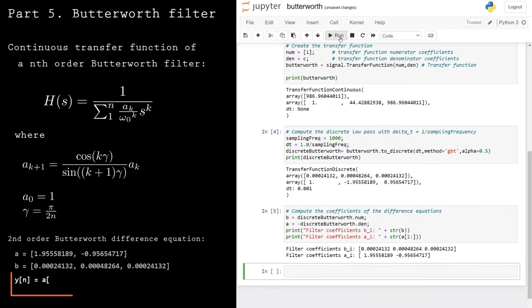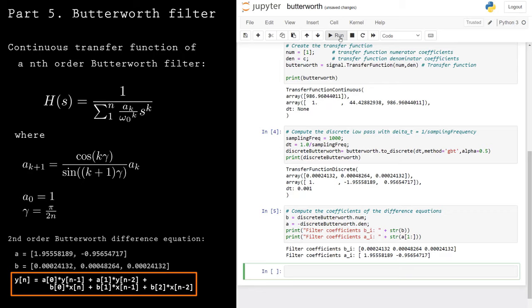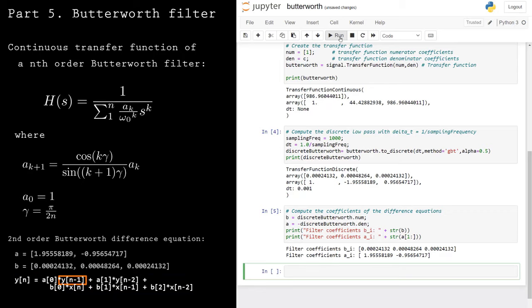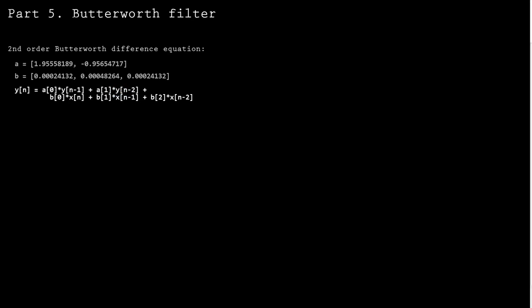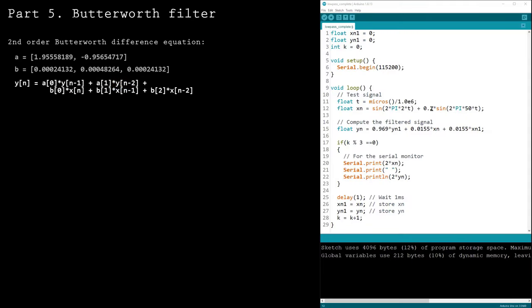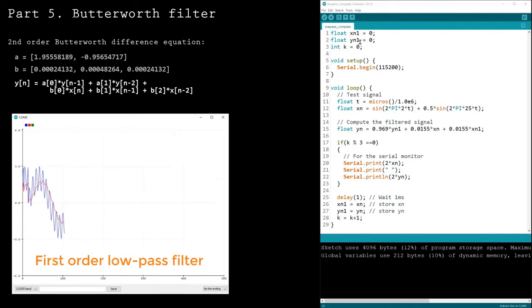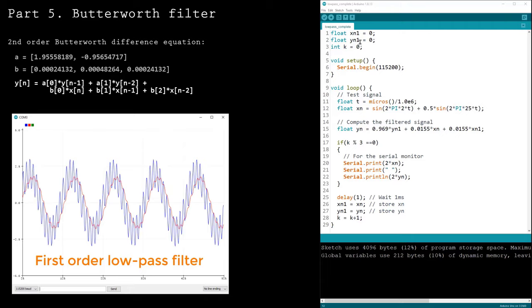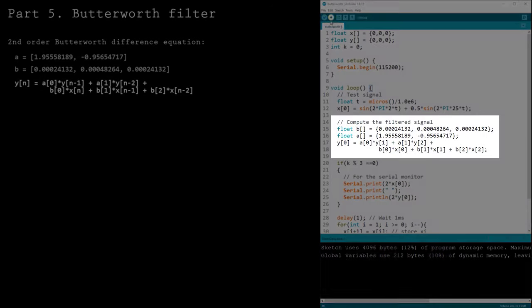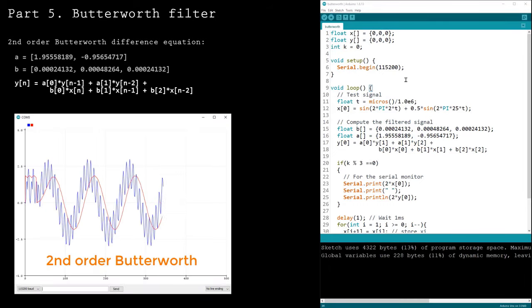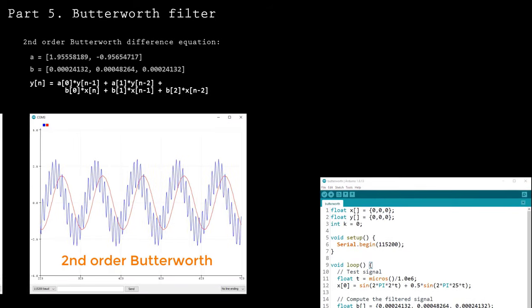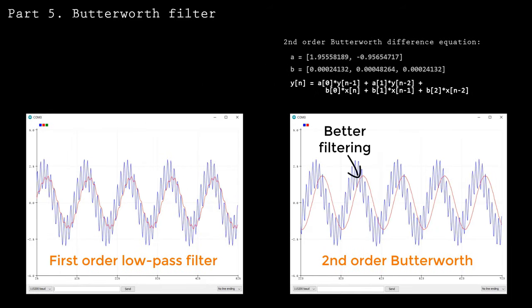The resulting difference equation depends on more historical values than the first-order filter. This second-order Butterworth filter depends on the two previous values; higher-order filters will have even more terms. To compare: the first-order low-pass filter on a test signal with 2 Hz and 25 Hz components retains the 2 Hz component after filtering but some of the 25 Hz component also remains. The second-order Butterworth filter shows better filtering — more attenuation of the high-frequency component and better preservation of the low-frequency component.